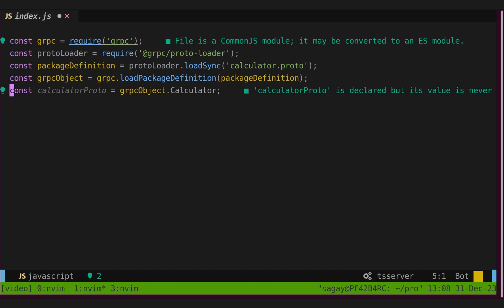Next, we will fetch calculator proto from grpc object. Now, our protobuf is ready to use. Remember, due to JavaScript being weakly typed, we don't have to do protobuf compilation here. Now, we need two server-side functions to perform add and multiply operation.